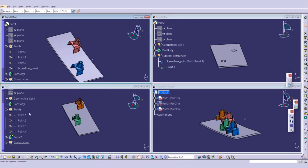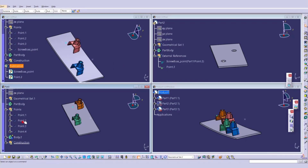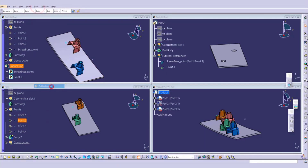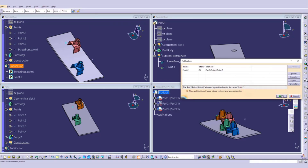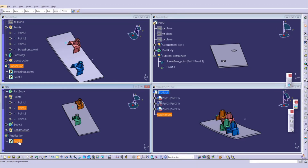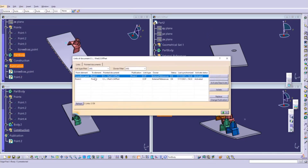I have already created a publication in Part 2. Similarly, I'll create a publication in Part 3 — go to create a publication of this point, click Yes, click OK. You have to make sure that the publication name in Part 3 and the publication name in Part 2 are the same. Then go to Part 2 and go to Edit Links.